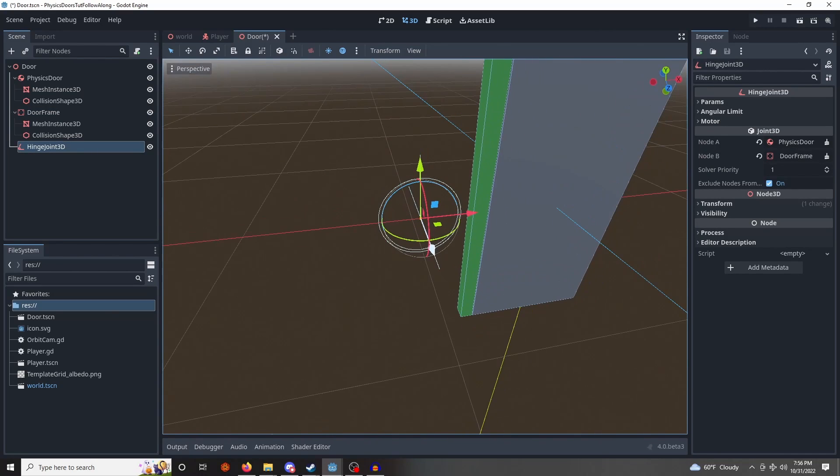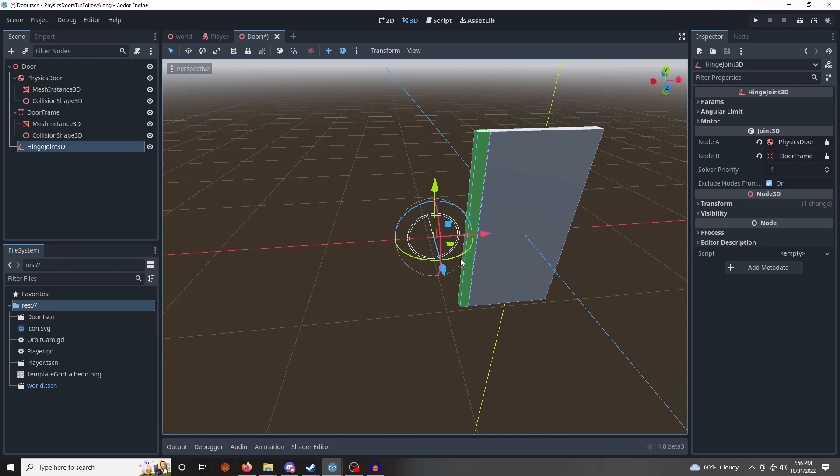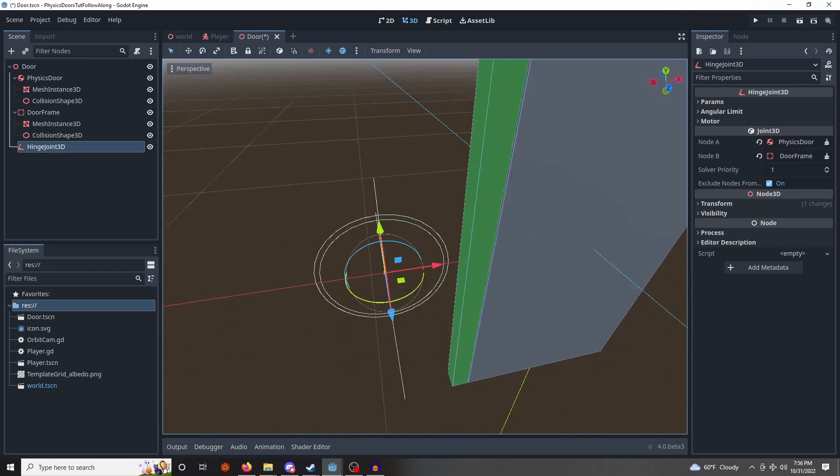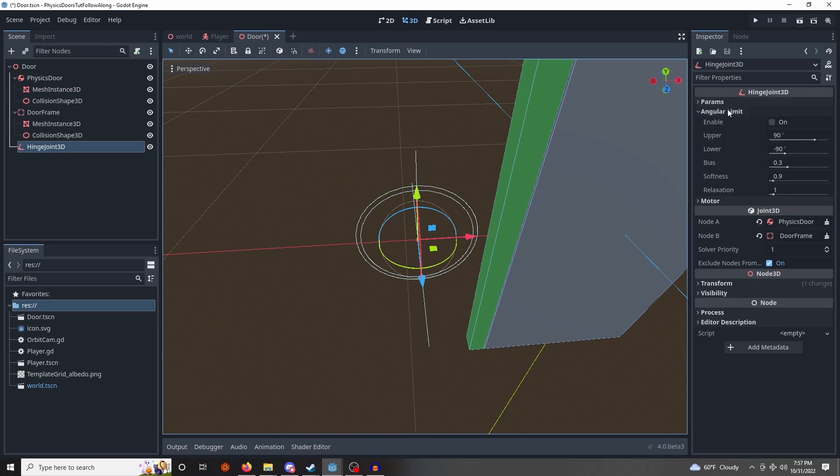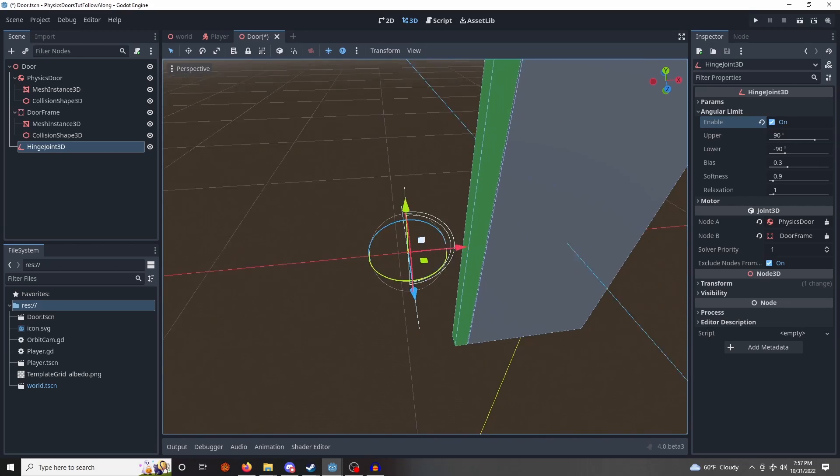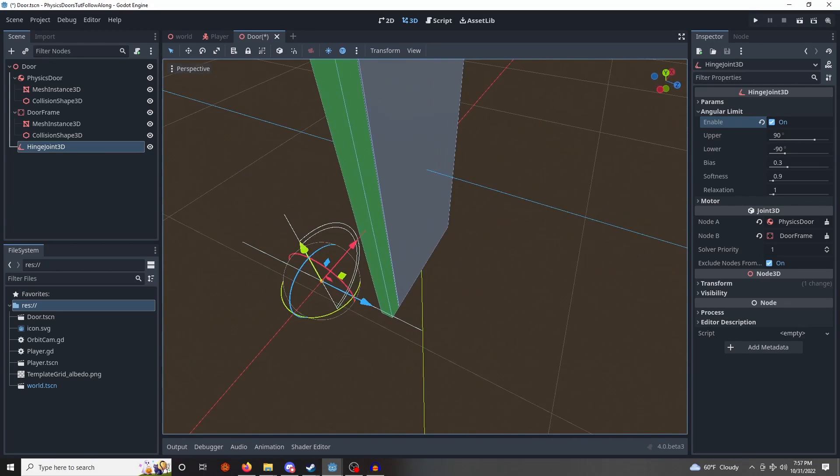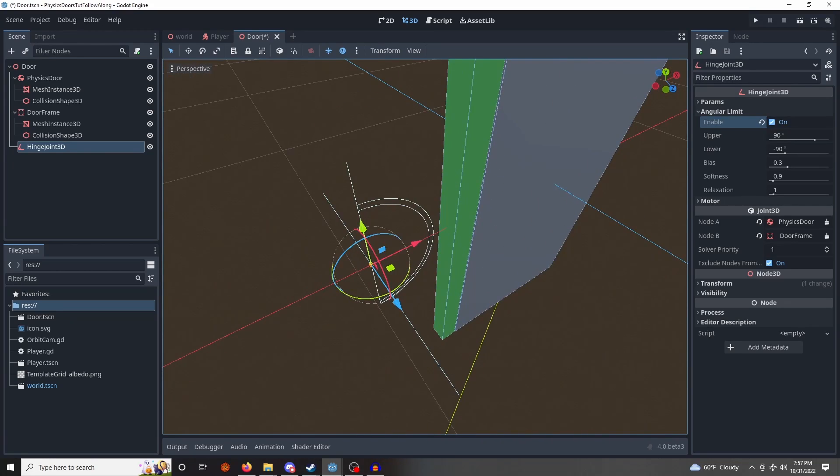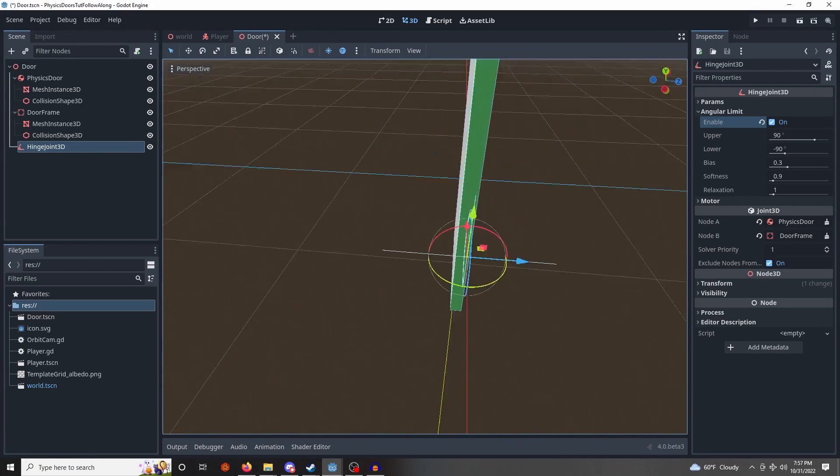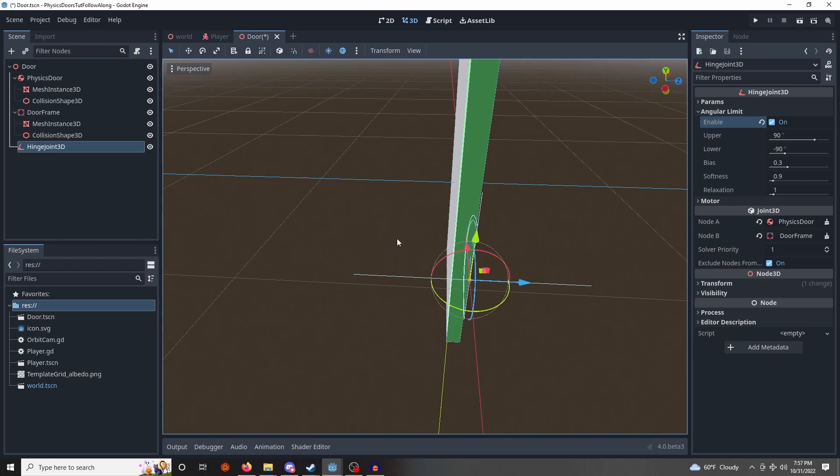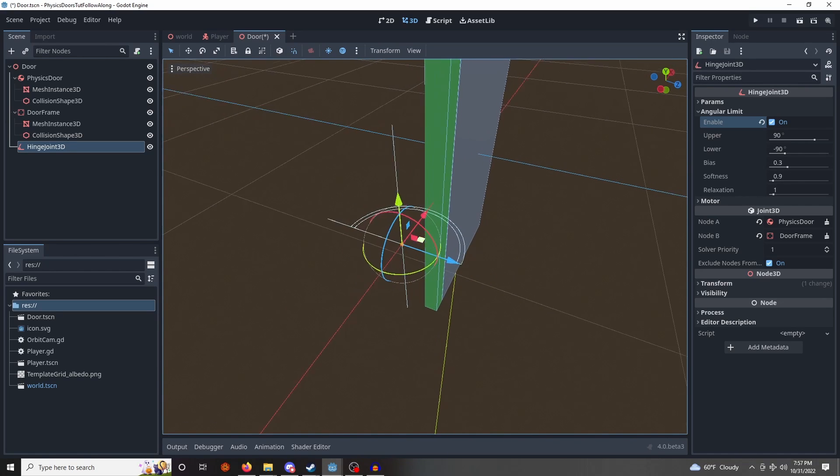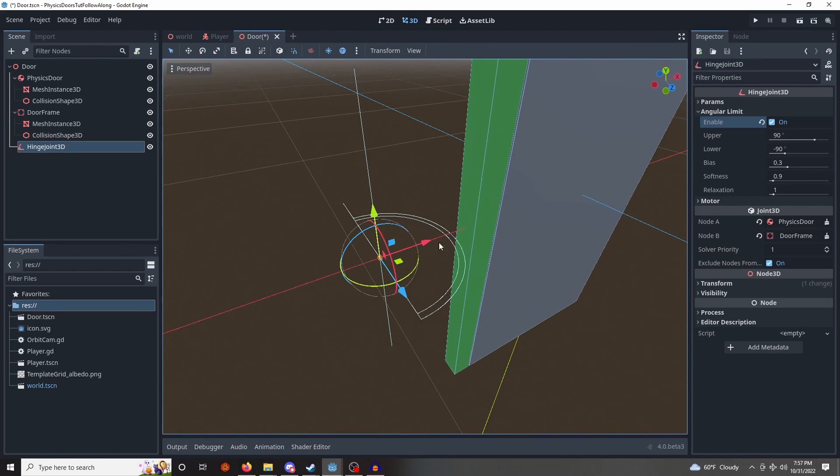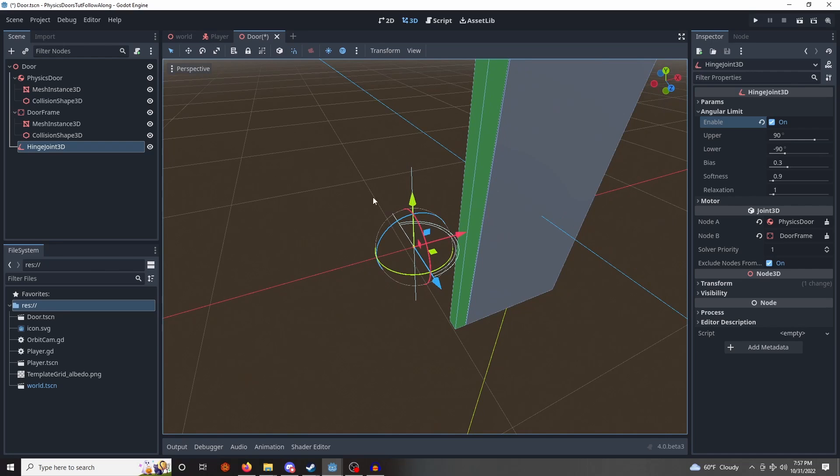So first off, we need to figure out the rotation that the hinge will allow. So this white circle is 360 degree rotation, which is not what we want for a door. So we're going to go into angular limit, hit enable, okay, now we see we have around half that, but it's on the wrong axis of rotation, so let's hit Y to enable snapping.